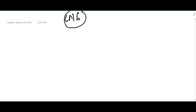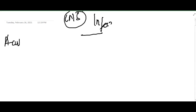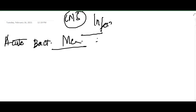Hello friends, let us now learn some important points about the CNS infections. In CNS infections, first we have acute bacterial meningitis. The important questions which were asked are about the etiology.